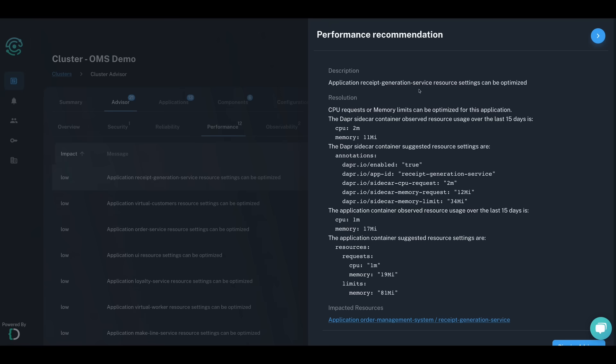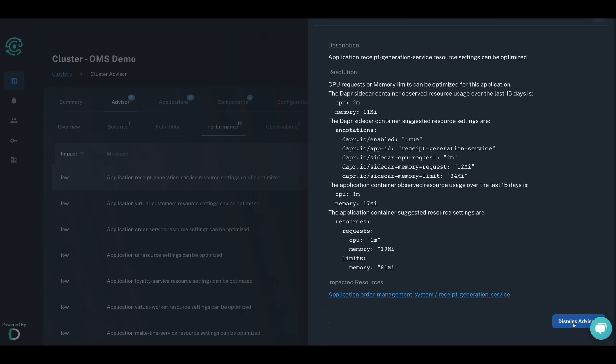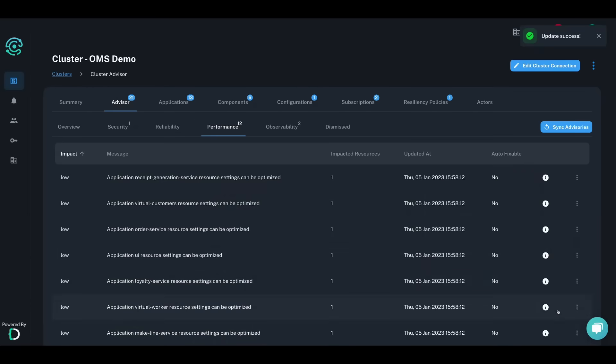You also have the option to fix advisories with a single click or to dismiss them if you've decided they're not relevant to your environment.